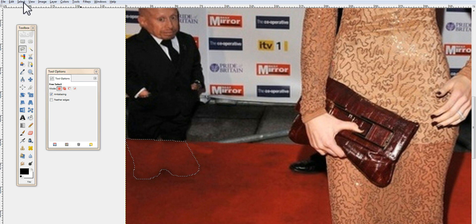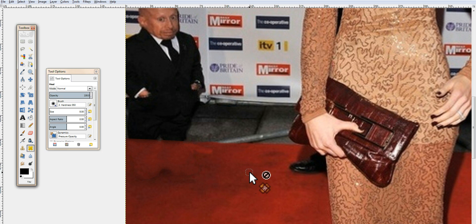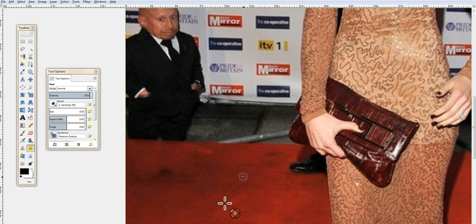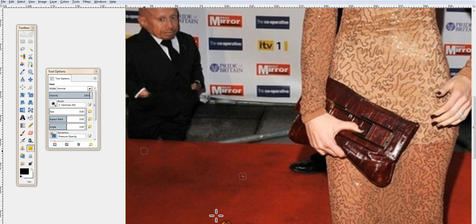Select None so we can look at it. You can still kind of see where his feet were, so we're going to fix that with the healing tool. Choose the healing tool, pick an area out on the carpet, hold Control and click to set the source. As you go over the artifact, it smooths out the texture to match the untouched carpet area — and you can't even tell anything was there.